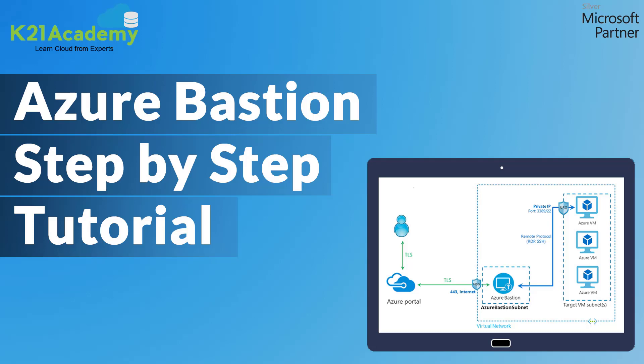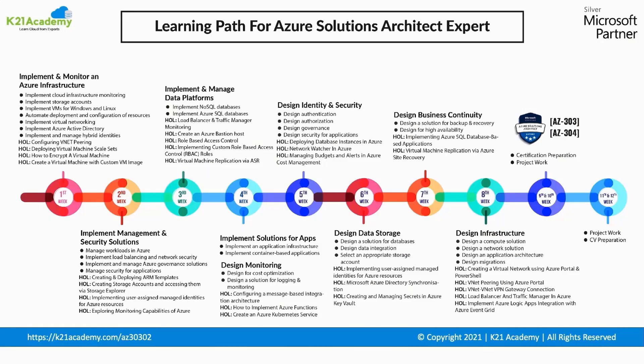Welcome to another episode of Azure Video Series from K21 Academy, where we take you from complete beginner, covering configuring infrastructure, authentication, and securing data solution for the cloud and Azure storage, all the way to identity and security, business continuity strategy, deployment, migration, integration, and infrastructure strategy.